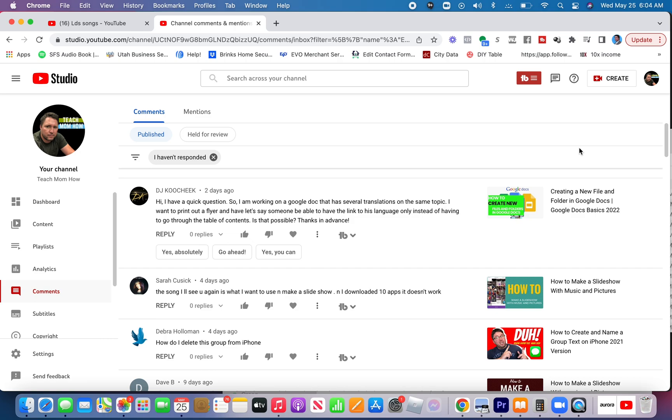You couldn't put a link just to their language because you wouldn't know what language that person needs unless you're printing that flyer every single time, specifically. If that was the case, you might as well print the article in their language.